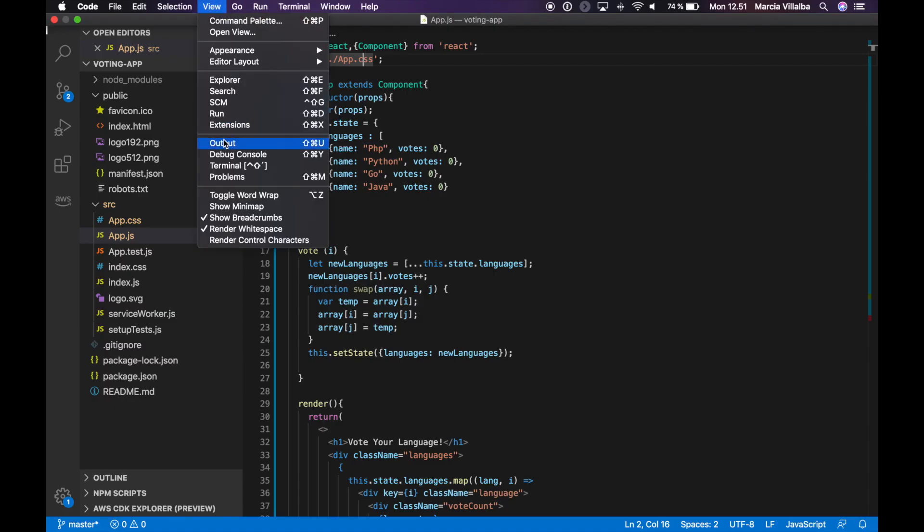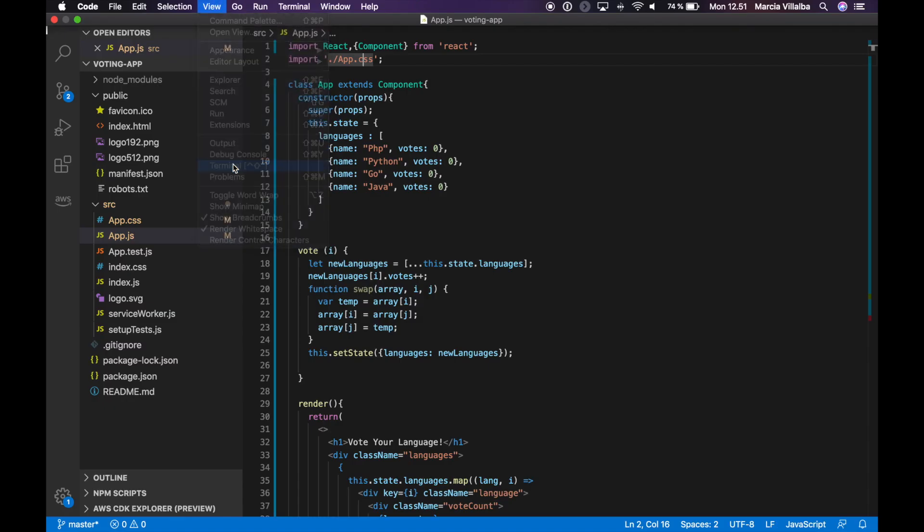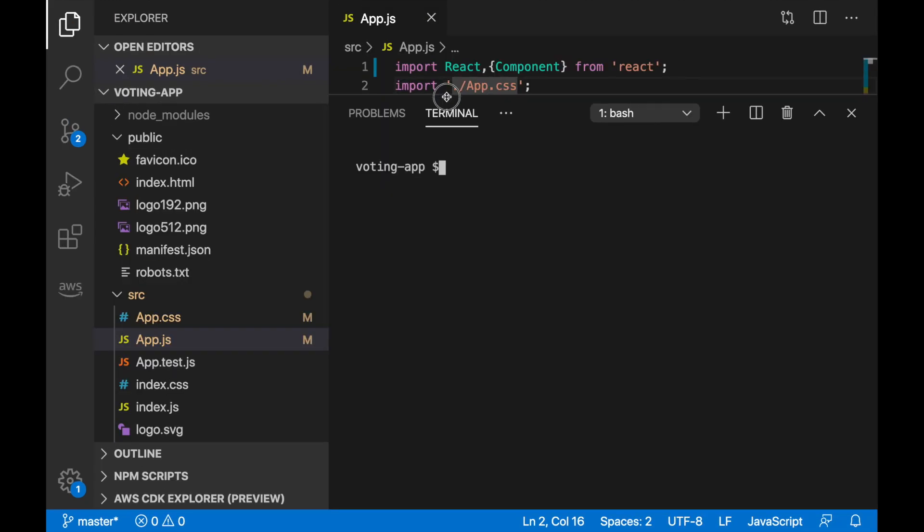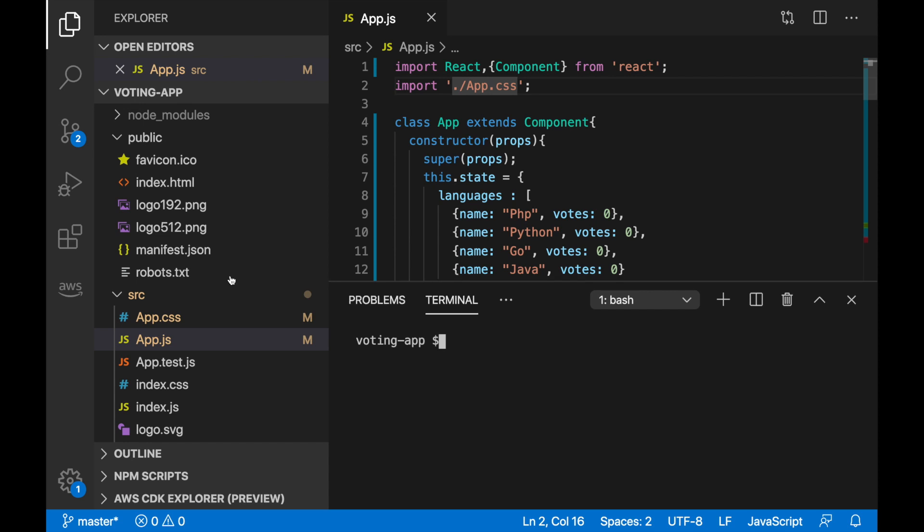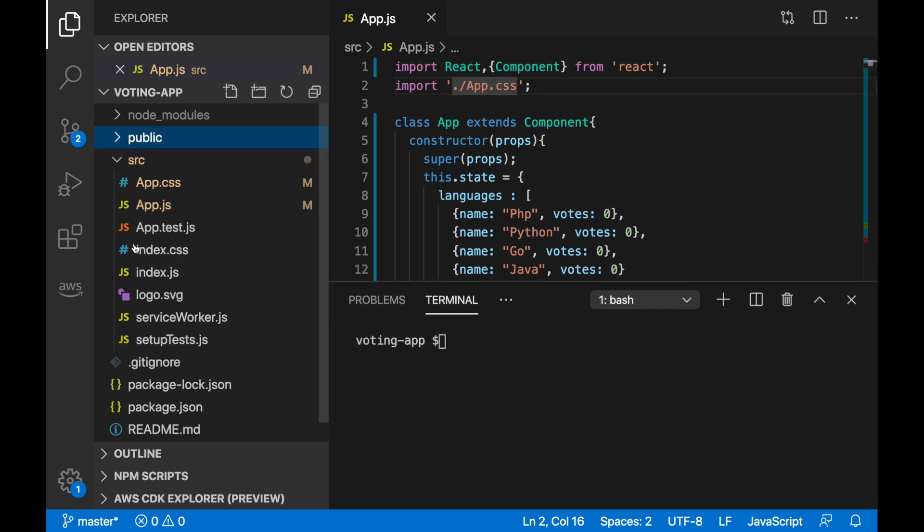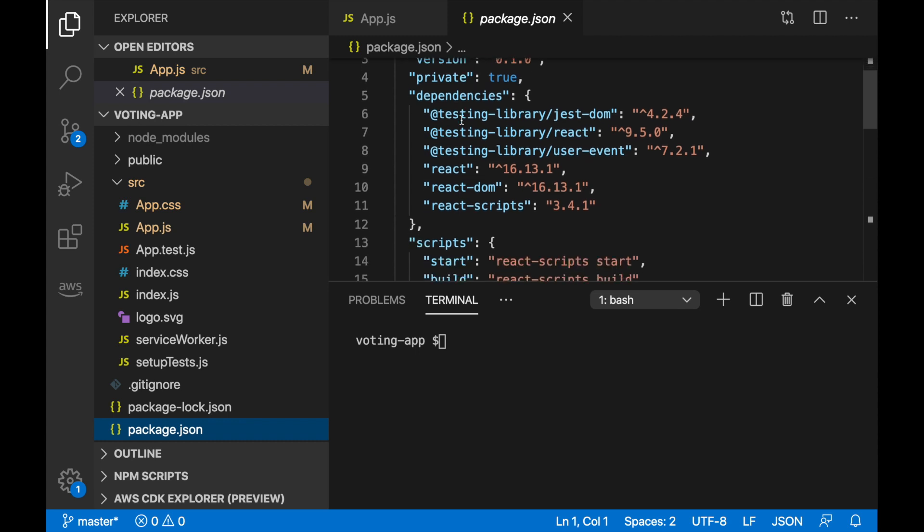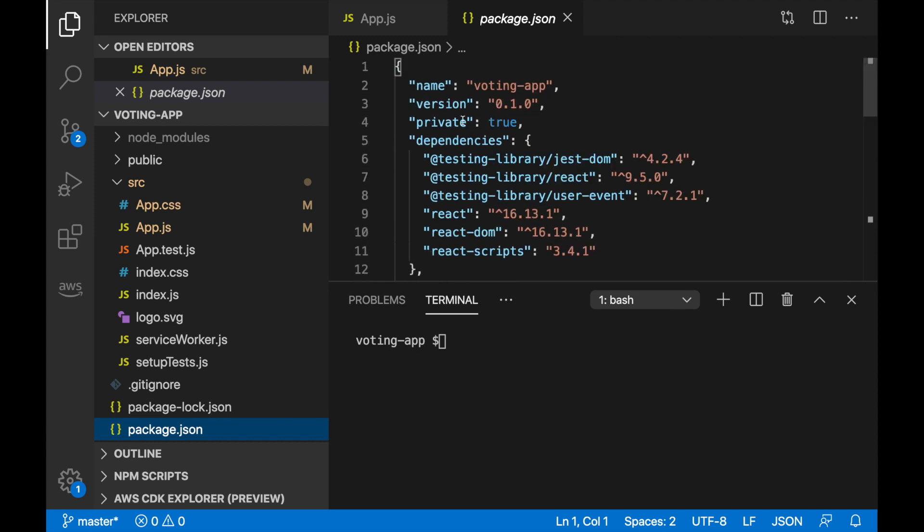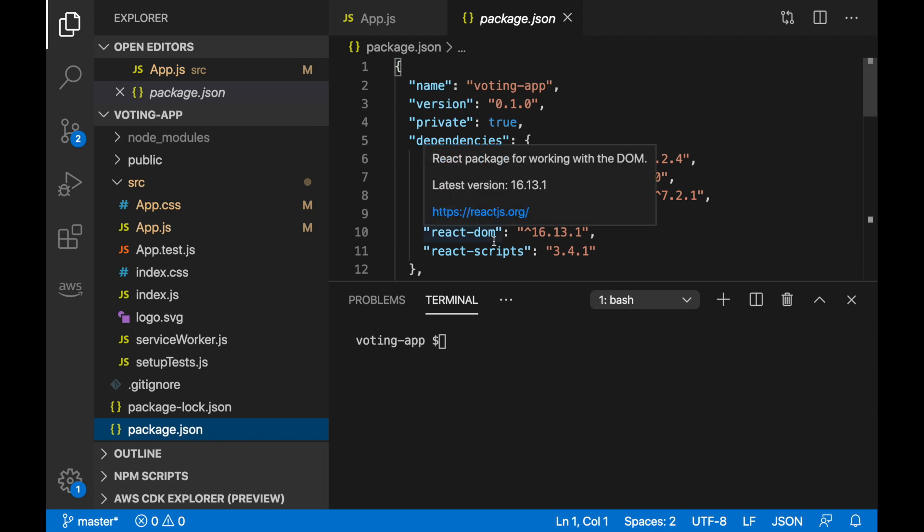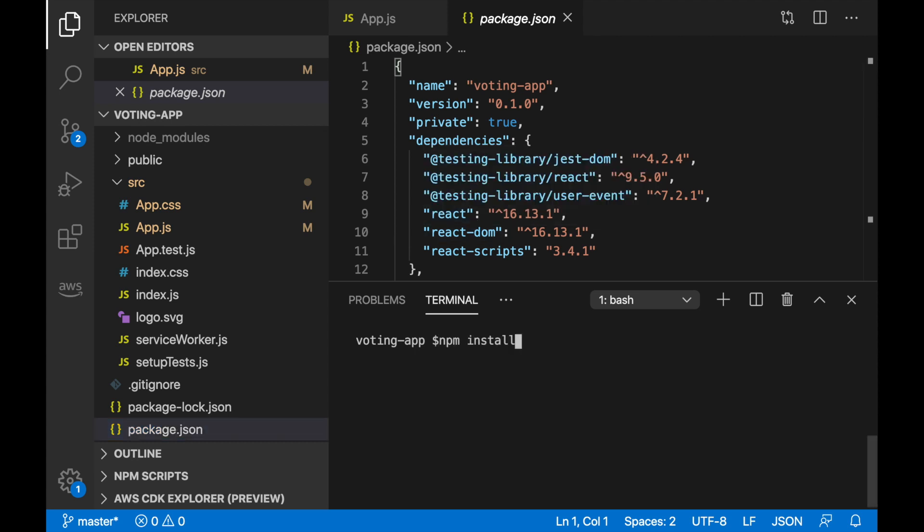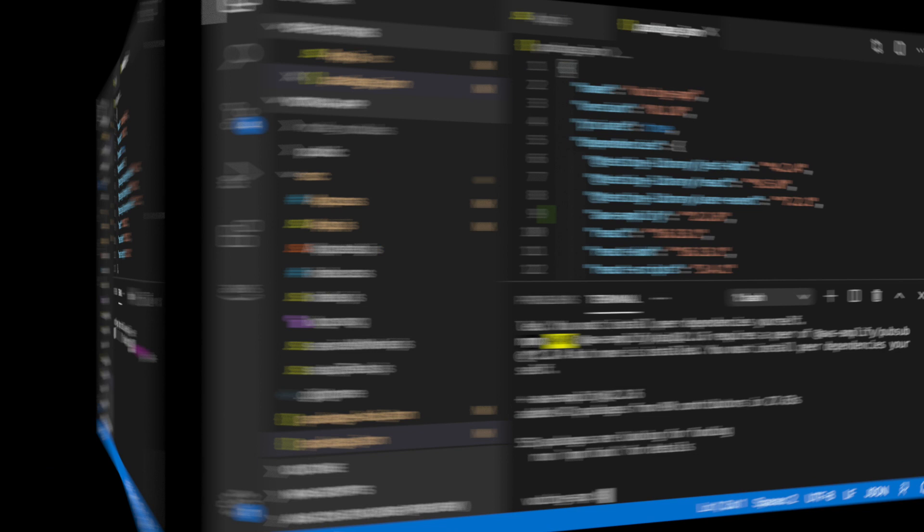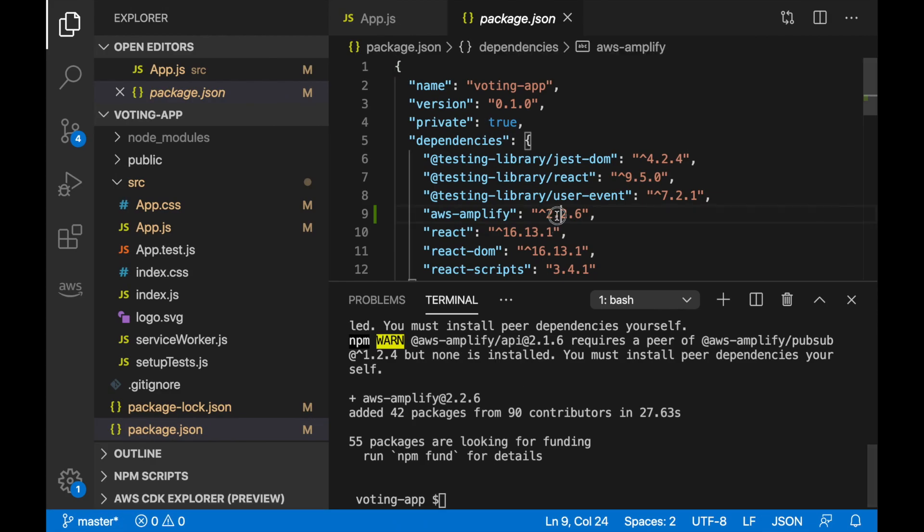The next thing we want to do is put Amplify in this project. We can go to our package.json and we can see that there are some dependencies. There is some testing libraries and react, and we need to add Amplify. So we are going to install AWS Amplify save. That will install the latest version of AWS Amplify. Now we can see that Amplify is here.